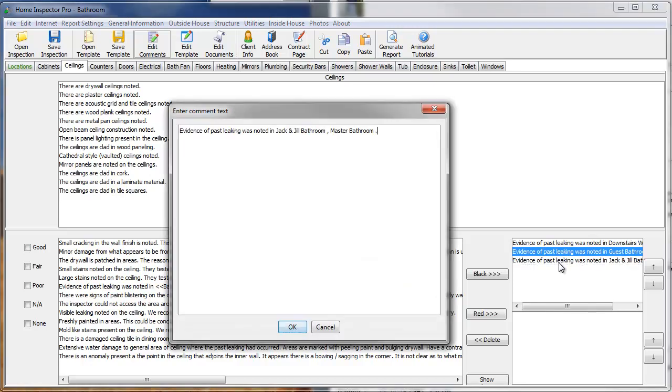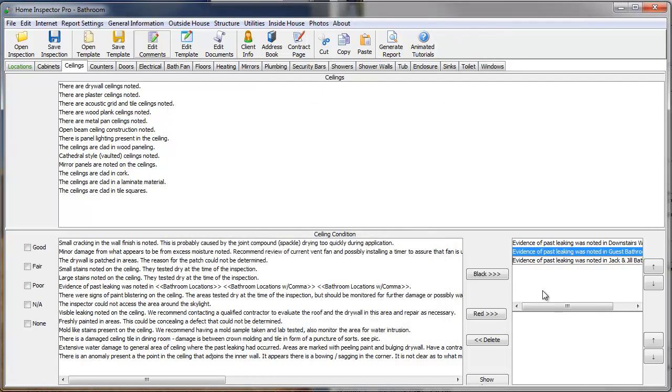Now, if I look at the comment it created, it says Jack and Jill bathroom, comma, master bathroom. And that's how you do lists in the program.